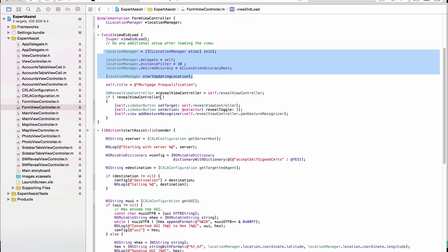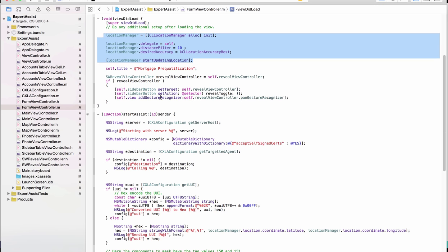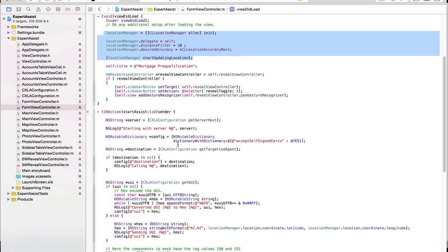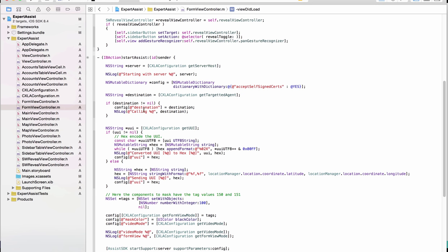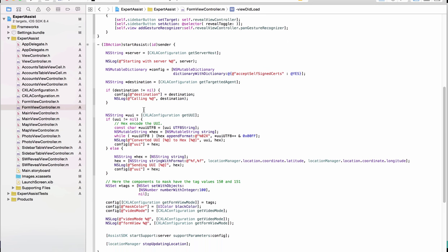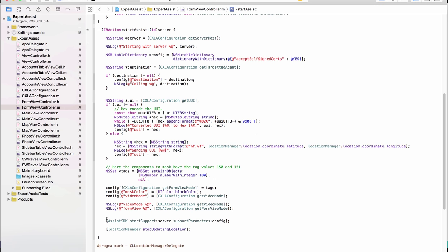When Keith clicked on the assist button, what happened is this action is called, and in this action we are basically building the SDK assist call parameters. In the UUI, it's basically a text field that you can populate with any relevant information. In this case, we are concatenating the latitude and longitude separated by comma. And we are making the API call to start assist. And this is about it.